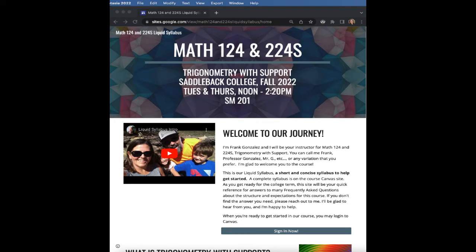Creating a QR code for your Liquid Syllabus or any other website is super easy in Chrome. Open the website in Chrome.